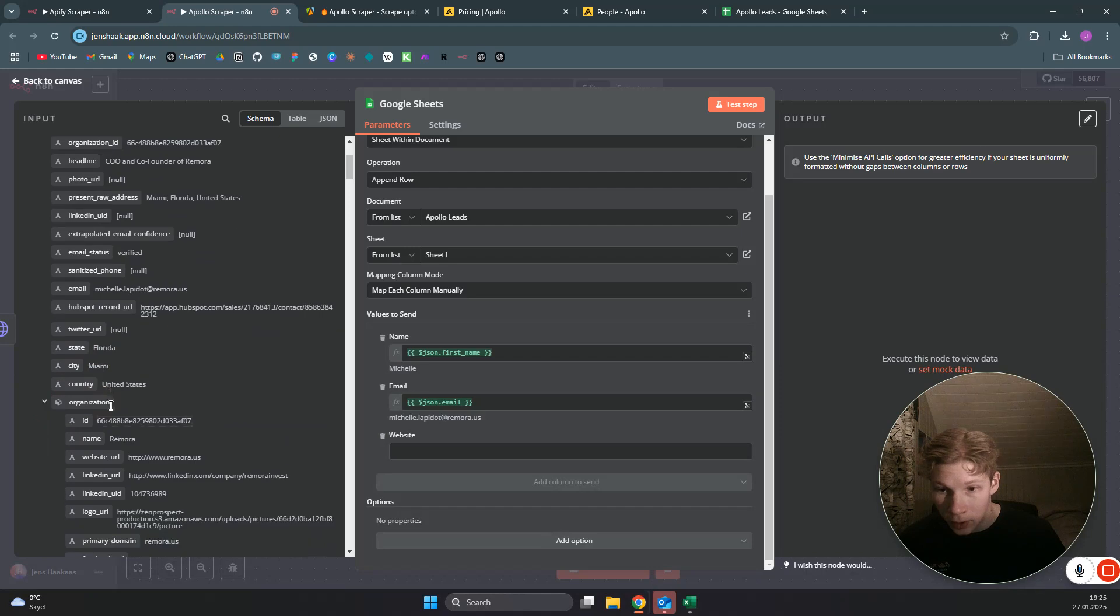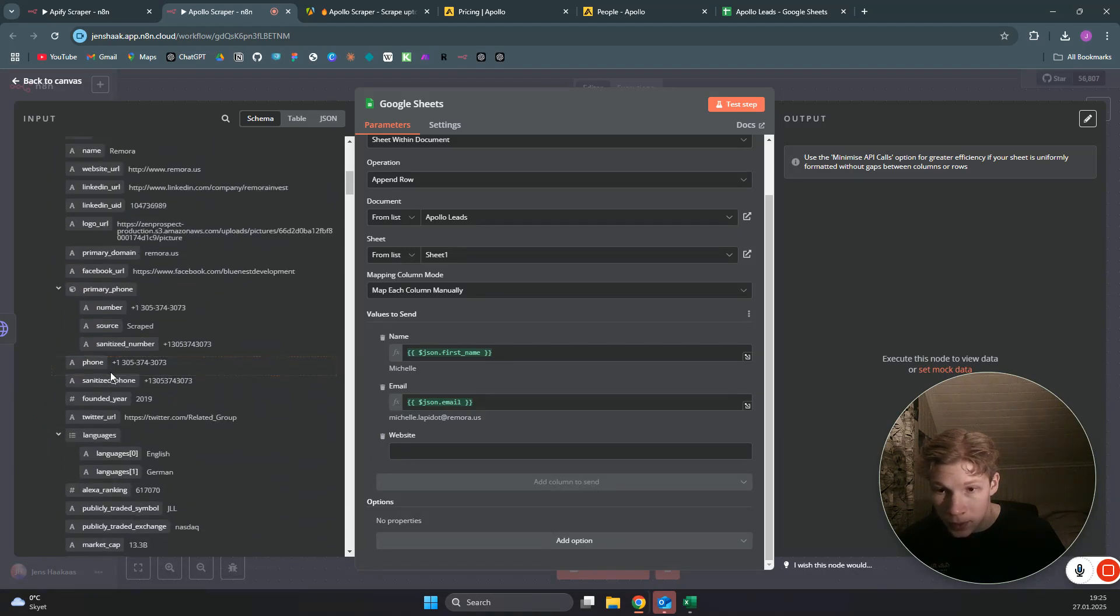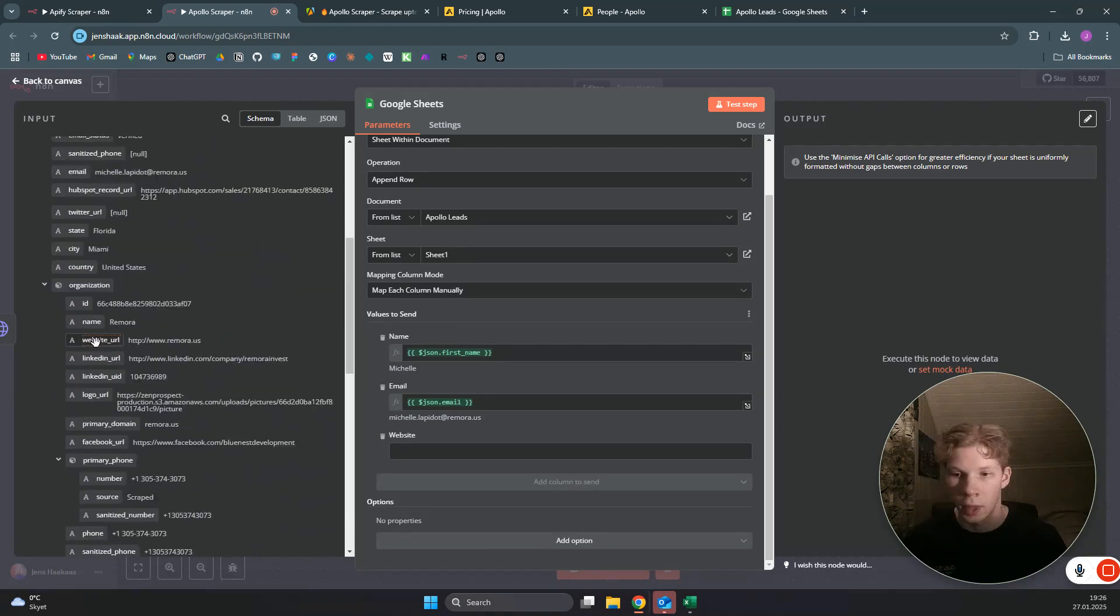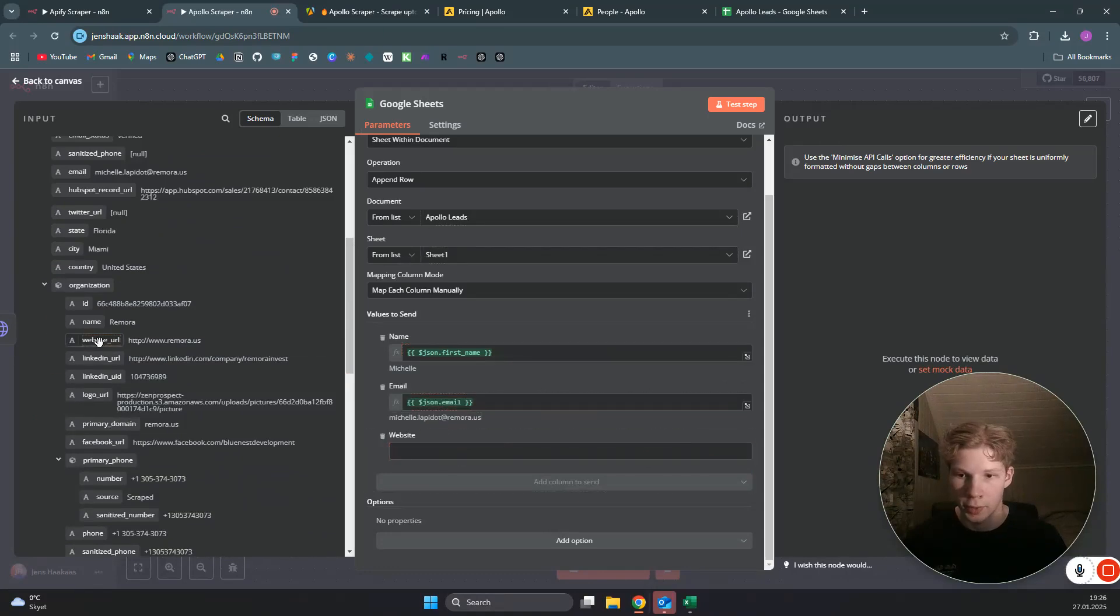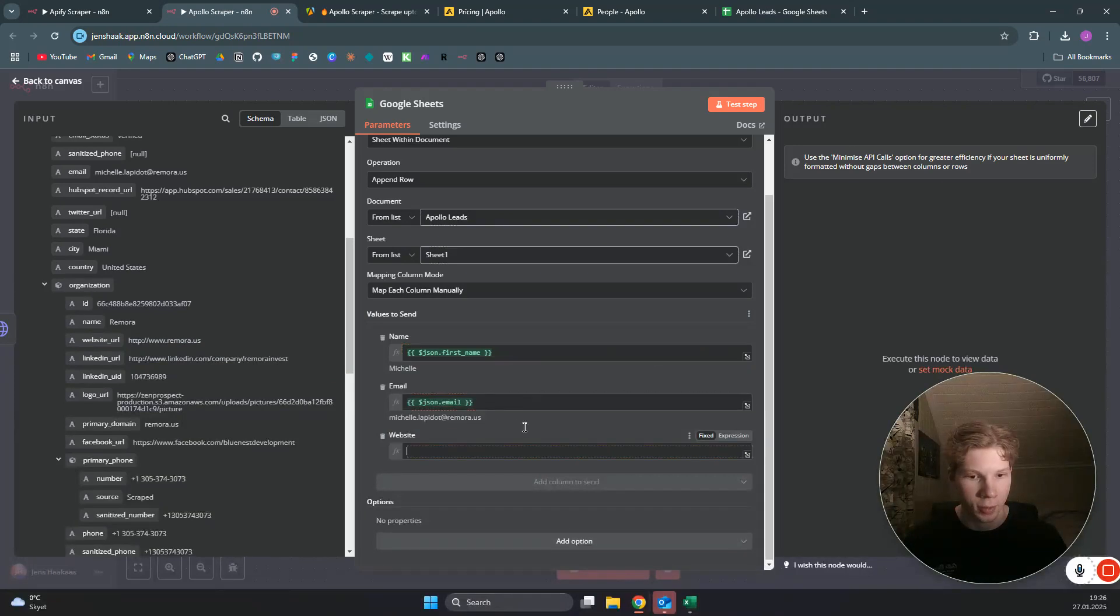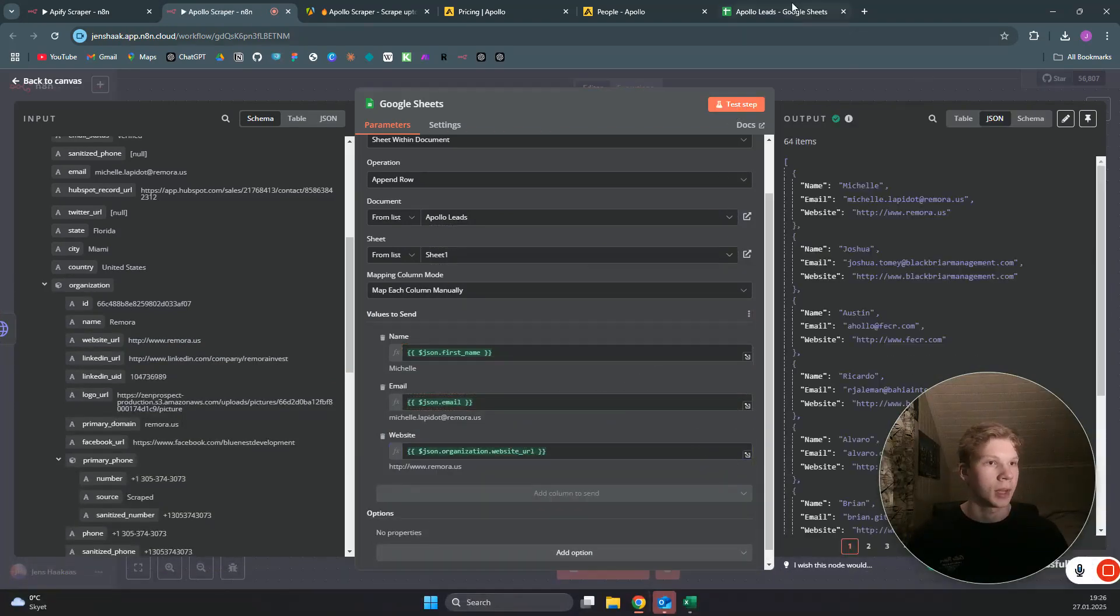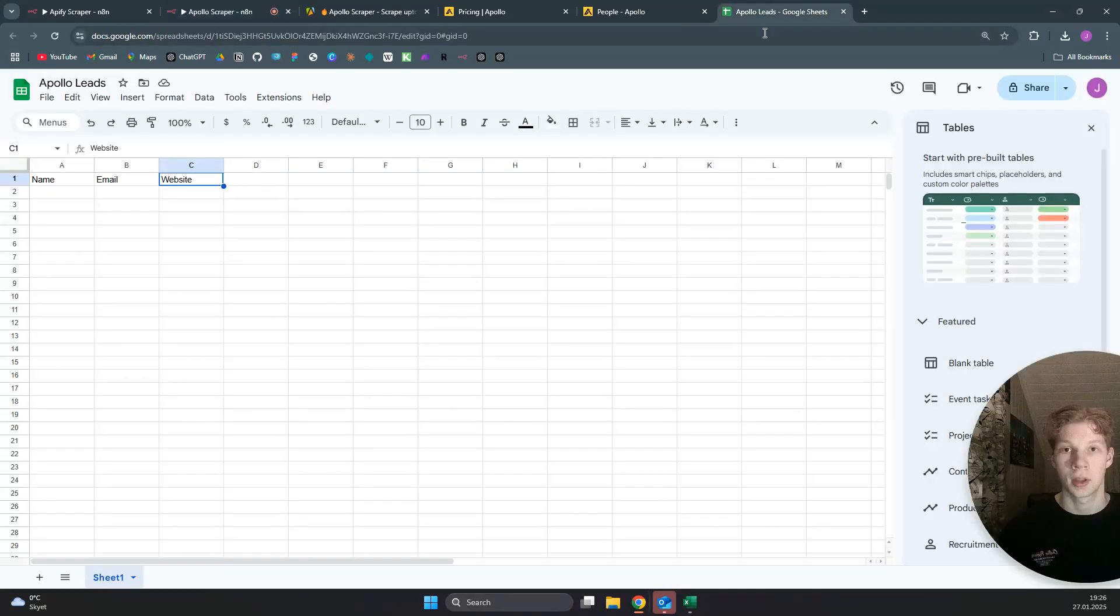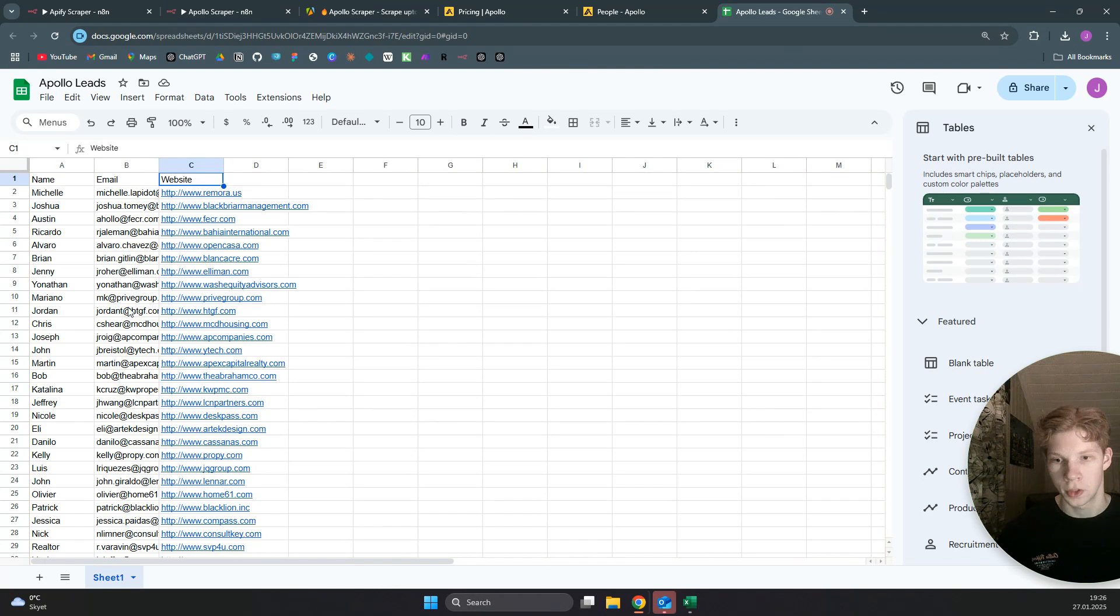And in the website, we obviously need to find their website, which will be found—there it is. Okay, so now we have the website URL and we just need to enter that correctly. There we go. Now I can click on test step, and as you see, this now has been the output and we have our leads added to our Google sheet.